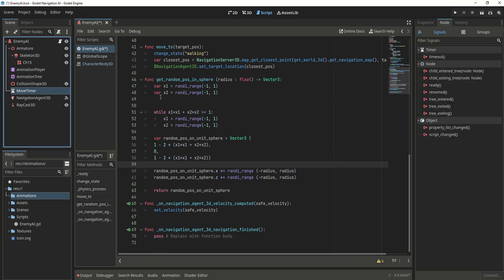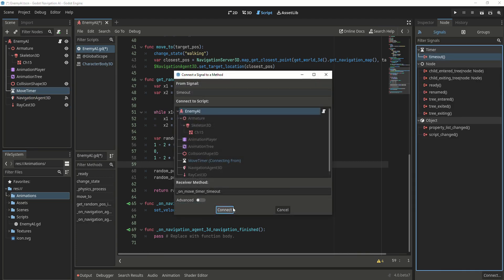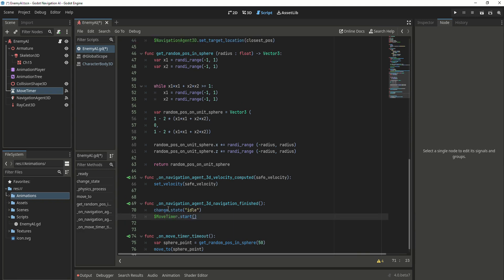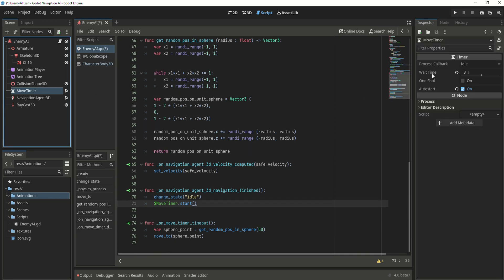Now let's go to our move timer, connect the timeout signal, and write: var sphere_point = get_random_position_in_sphere with a radius of 50. Then call the move_to function and give it the sphere point. Lastly, on the navigation_agent_3d navigation_finished signal, we set the state to idle and start the timer again. The timer starts automatically when the node enters the scene, waits 3 seconds, calls move_to, and when the unit reaches its position it switches back to idle and restarts the timer.